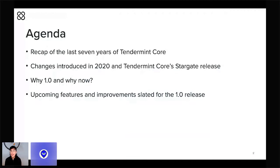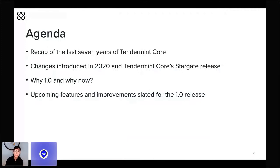Today, Tendermint Core is already being used to secure more than a billion dollars across many blockchains and many projects. And we're just so excited to start finally moving towards this 1.0 release that will reflect the project's maturity and promise.